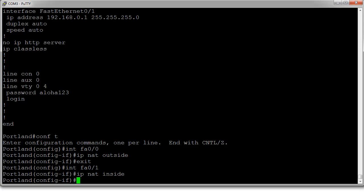The next thing to do is create an access list for the machines that are allowed to go out on NAT. And then I need to create a pool for the addresses that are going to be given out when NAT happens.